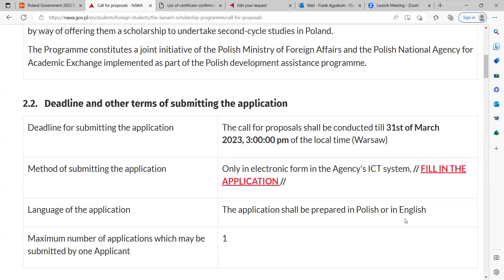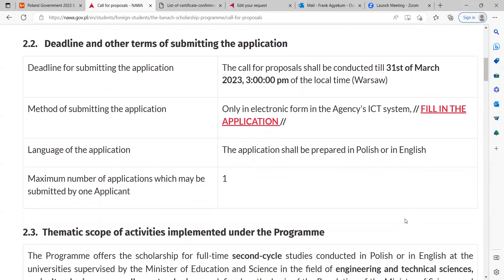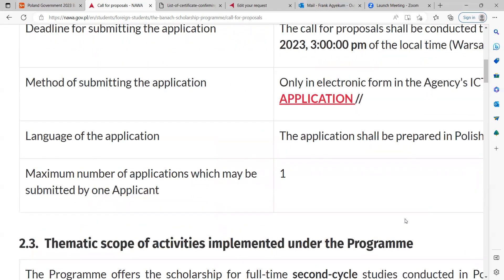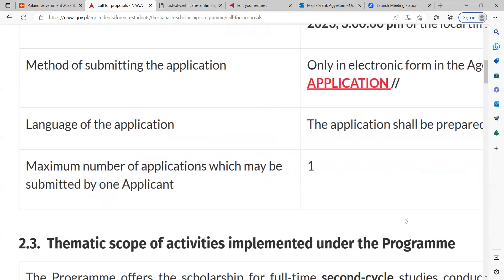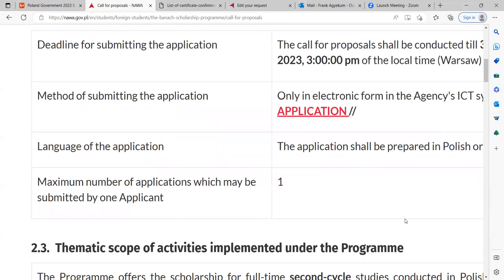The language of application in terms of your study program can either be in Polish or in English. You look at the various programs and whether they are taught in English or Polish, then you choose accordingly. Don't forget that you can only apply once — this is very important, because applying twice may cause interference in your application system and lead to disqualification.